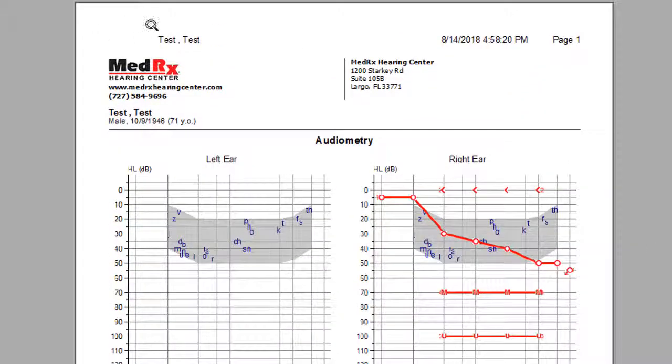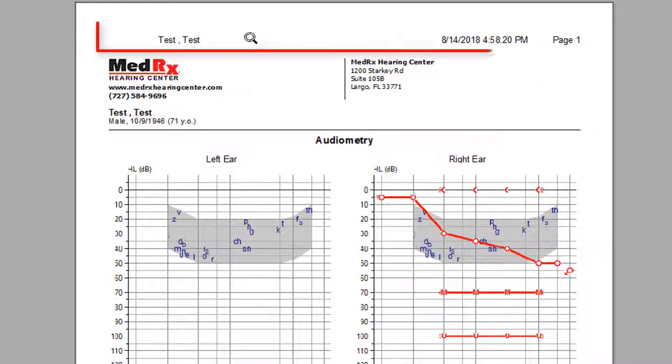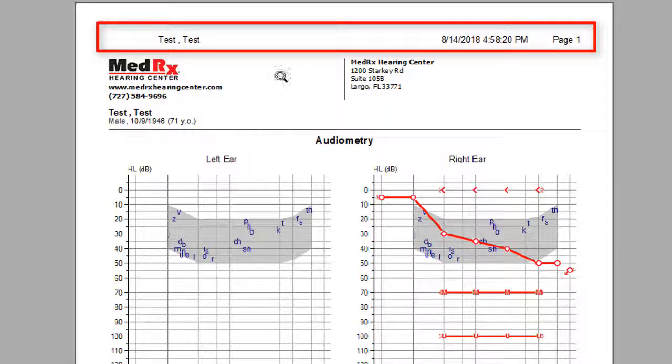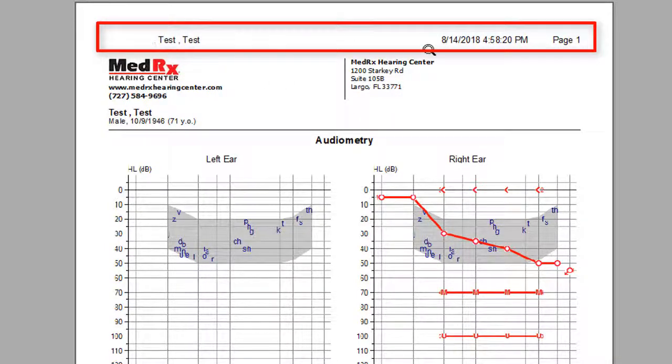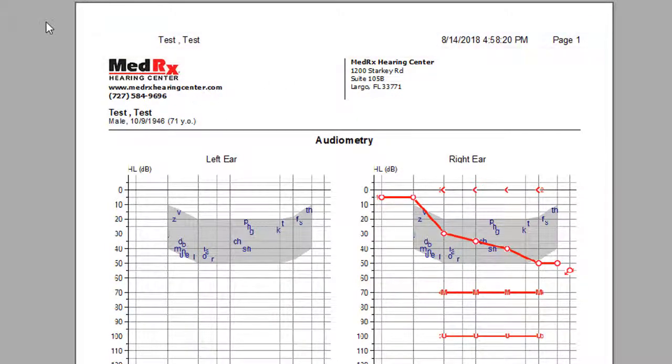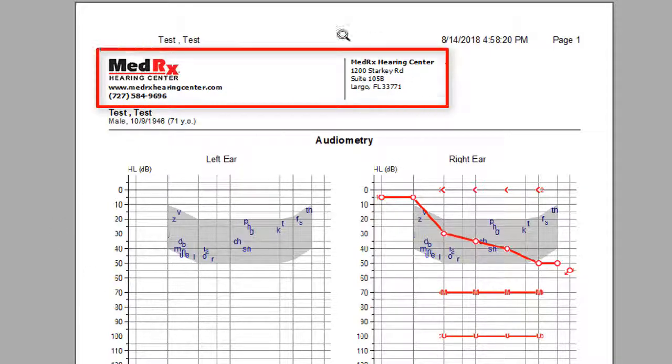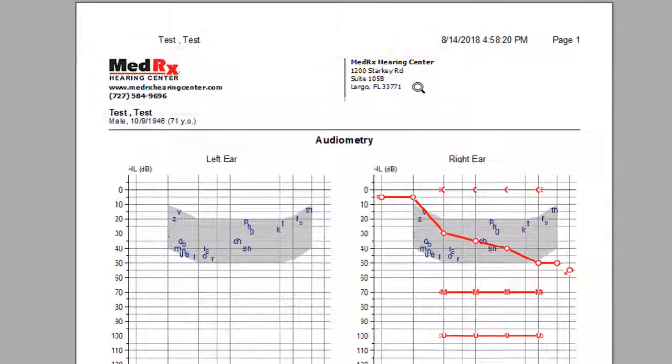At the top here, we have the patient information. So test test is the patient name with a timestamp and date. We have customized this to have MedRex Hearing Center address.